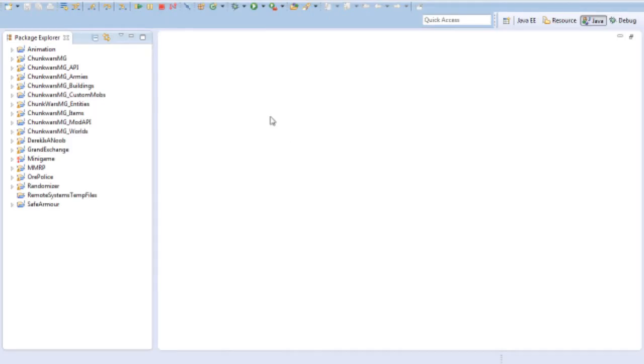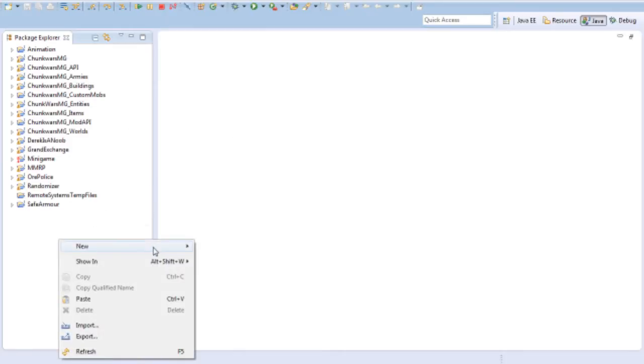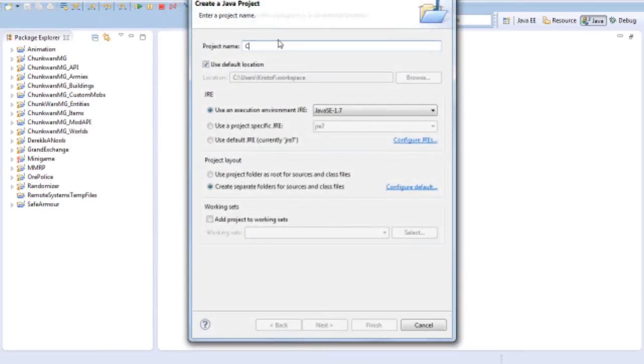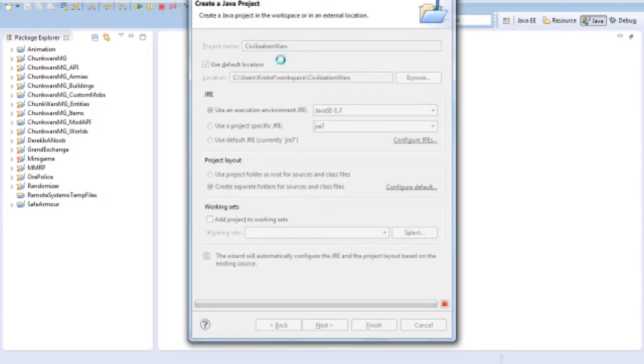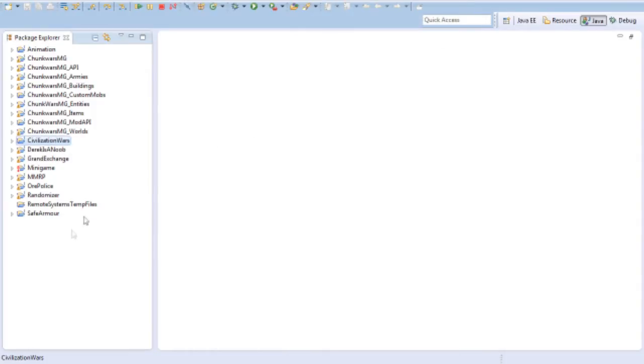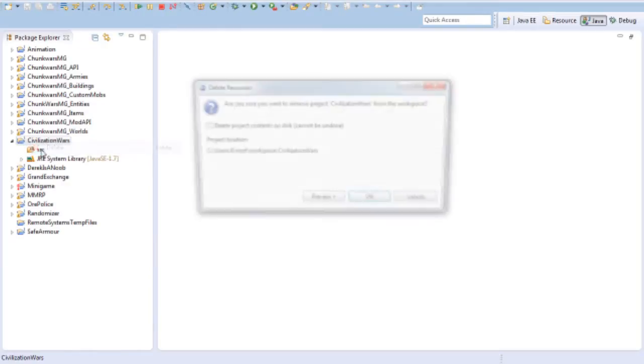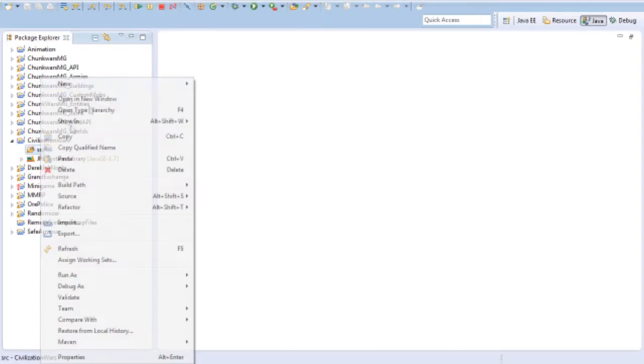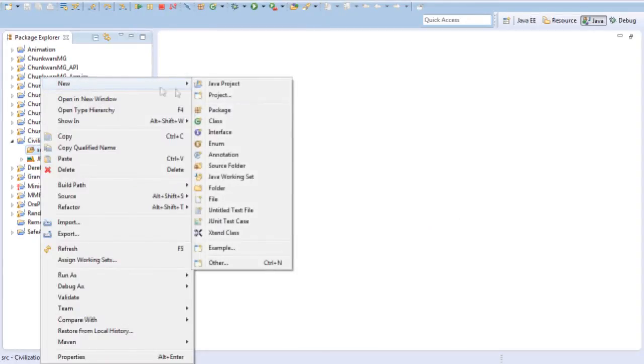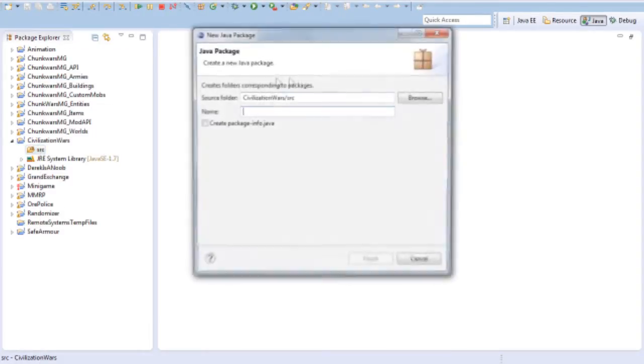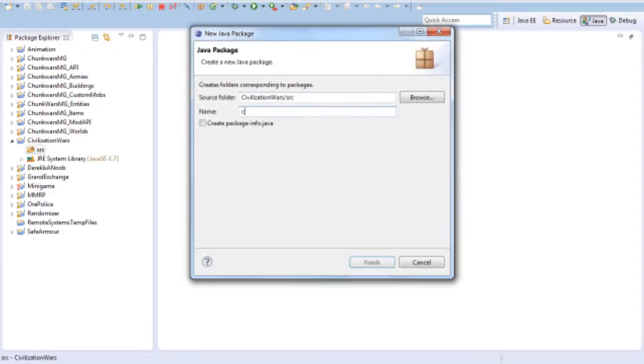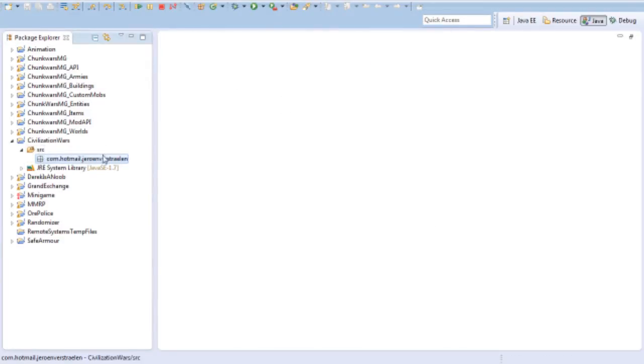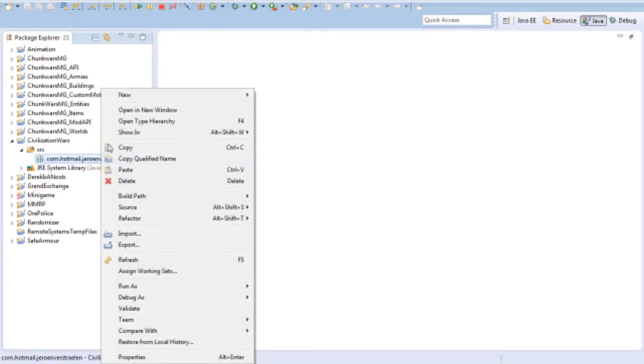Now that we're in Eclipse, let's start by creating the actual project. I'm going to call it Civilization Wars because that's what it is. Now let's make sure that our sources and packages are right. I'm going to name it my usual registering package name.